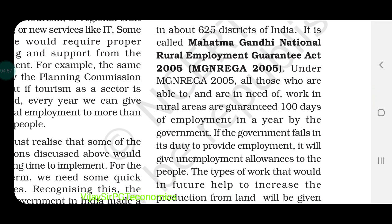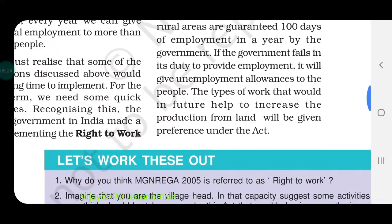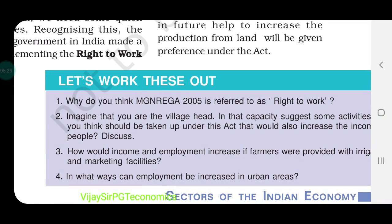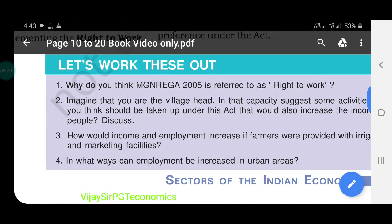Under this scheme, persons who are registered get 100 days of guaranteed employment during a year. If the government fails to provide them 100 days of employment, the government has to pay the minimum per-day wages to them without any work. So the government plans to give 100 days of work to people out of 365 days. Go through the questions and complete them. Thank you.